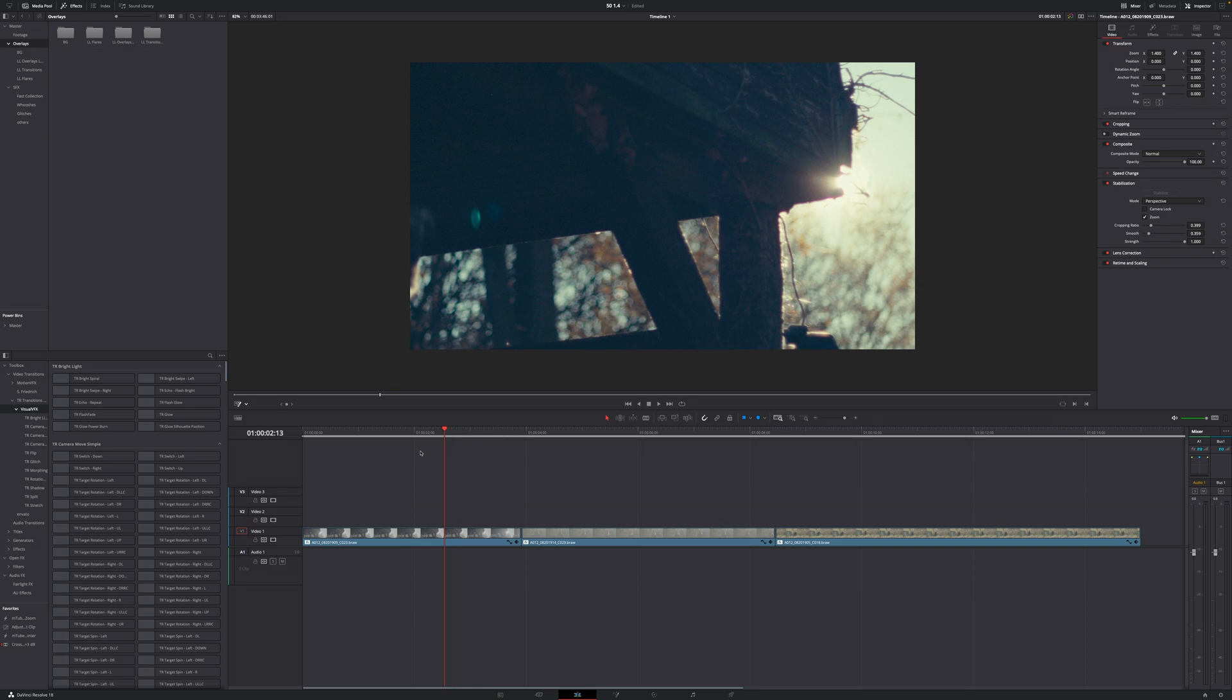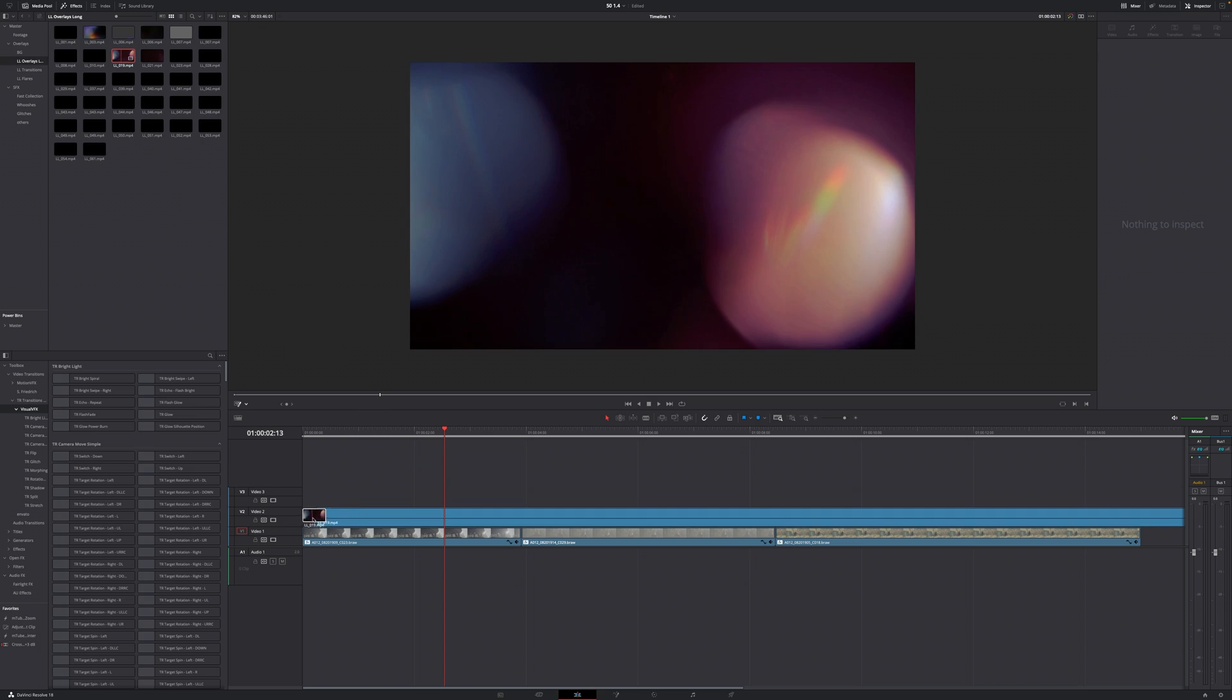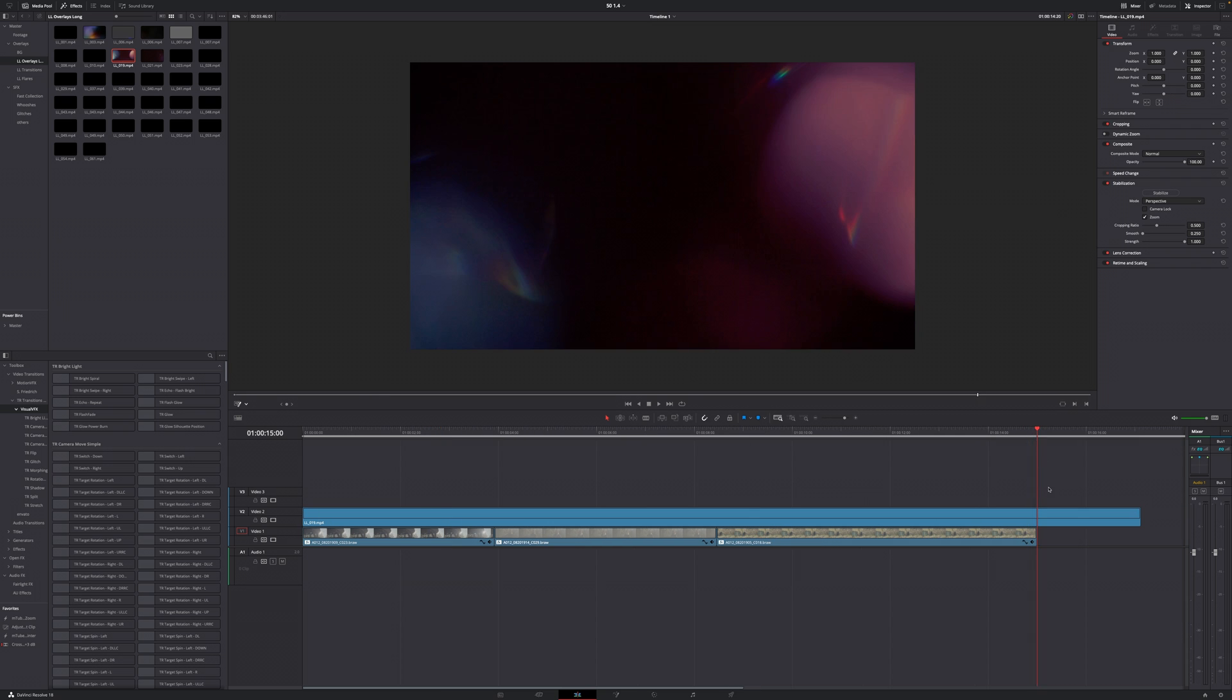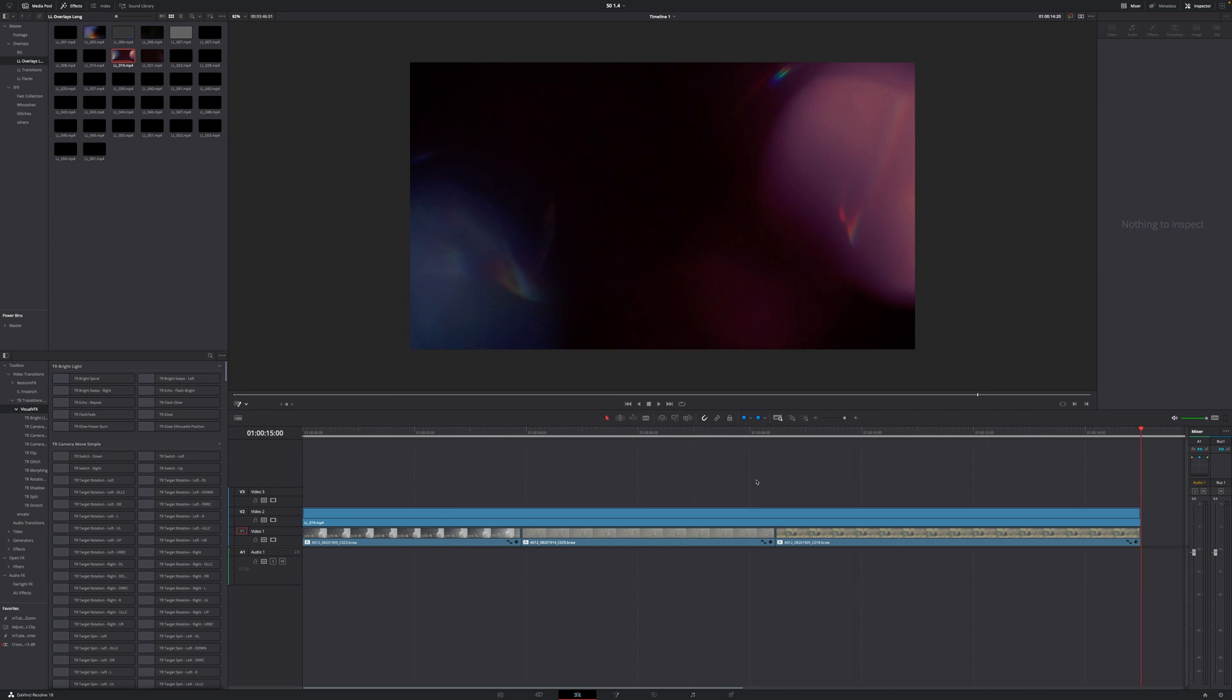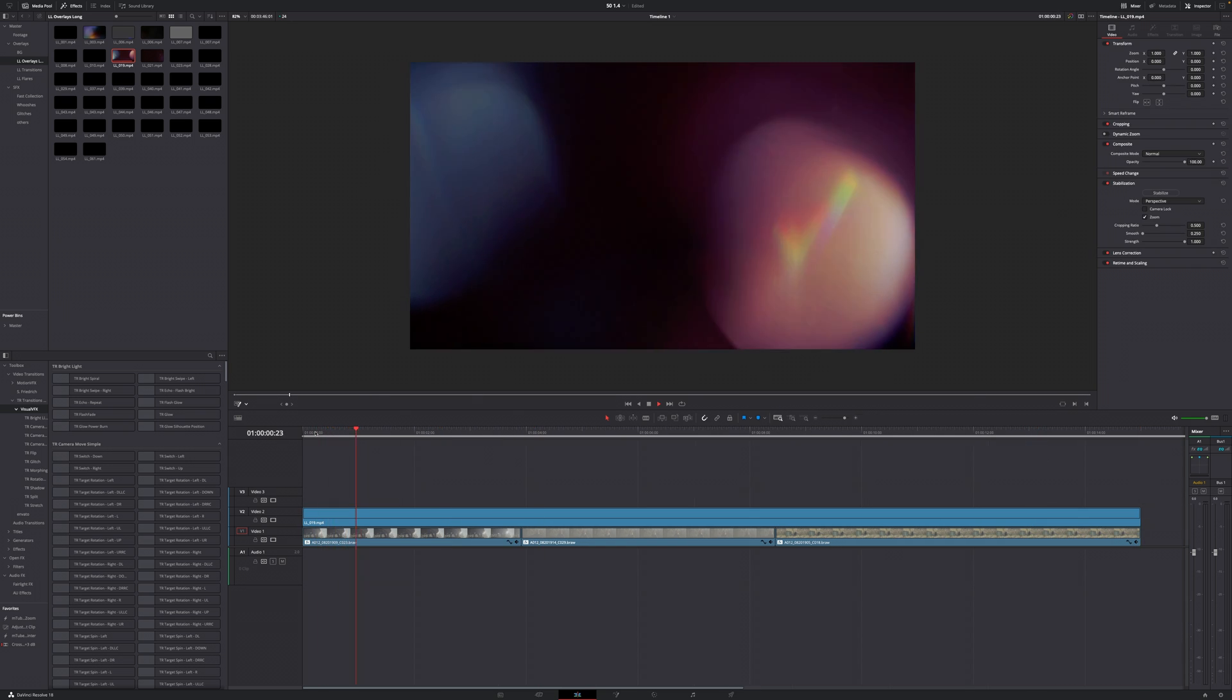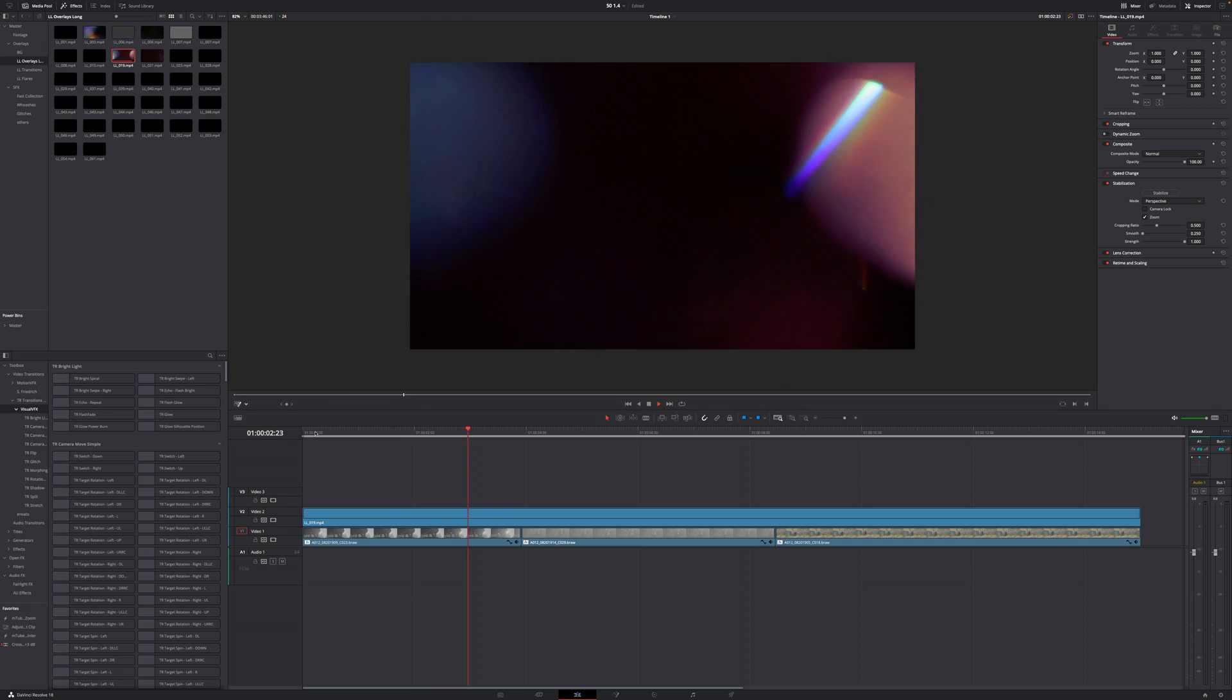How I would edit this is just basically to get a good starting point, throw on some light leaks on top of everything and see how it looks to give our image a little bit more character. So we're going to go over to our overlays in the top left corner in our media pool. Maybe use this 19 one. Cut off the edge because we don't need that.